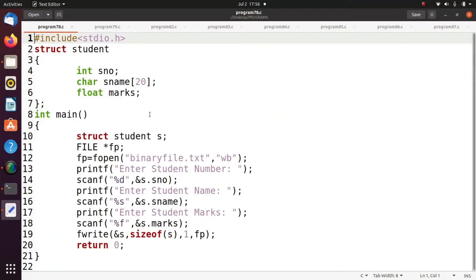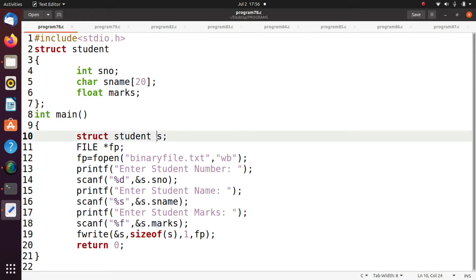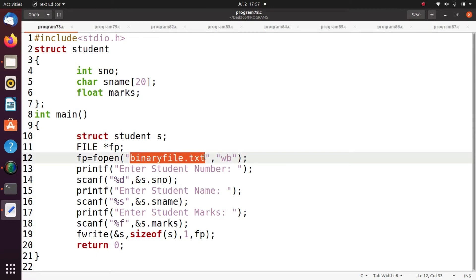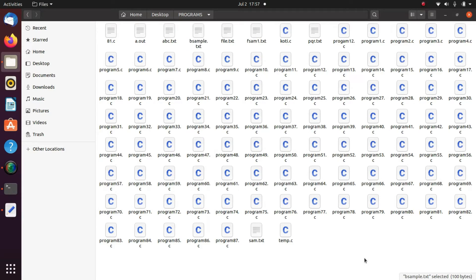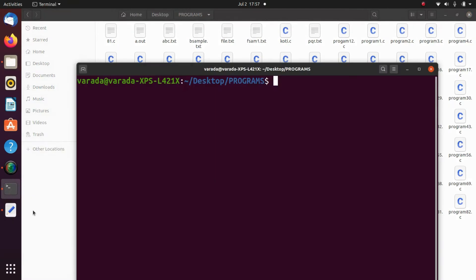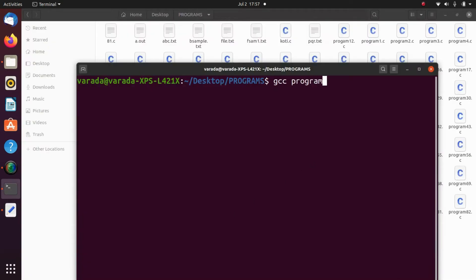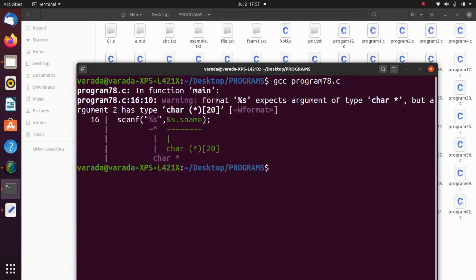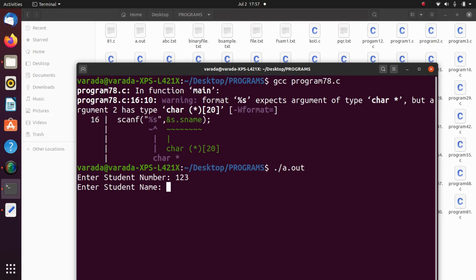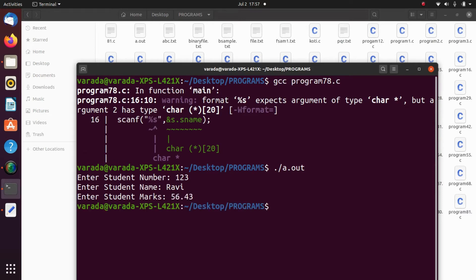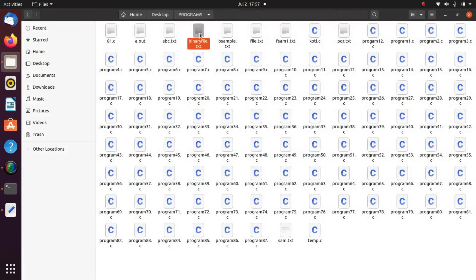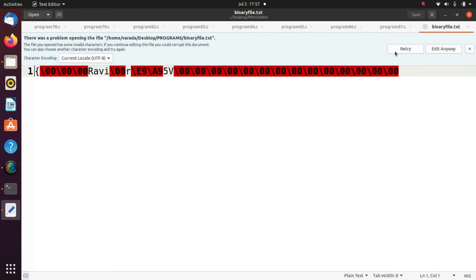Now we see how to create the binary file. We take a structure student, create a variable s, and read data from the keyboard and store it in binaryfile.txt. This is the current working directory — observe that there is no binaryfile.txt yet. We execute the program: gcc program78.c, then ./a.out. Enter student number: 123, enter name: Ravi, enter marks: 56.43. Now observe that a file binaryfile.txt is created and if you open it, the data is in binary form.